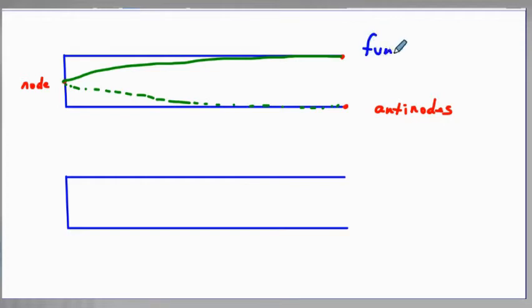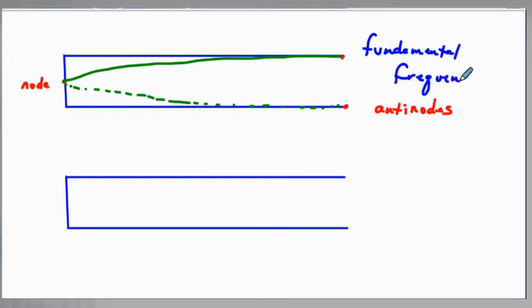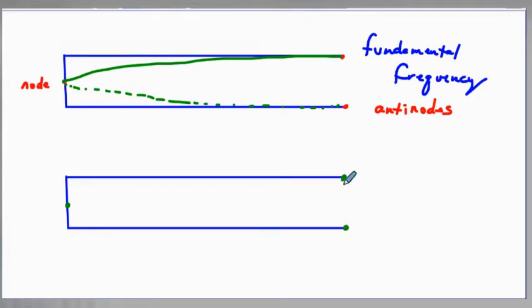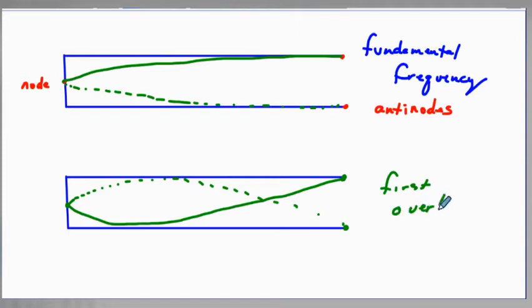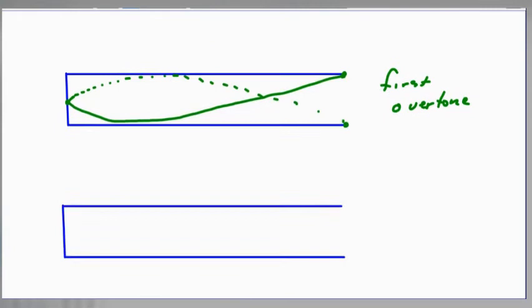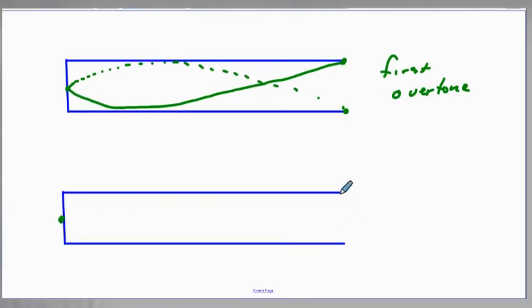This is our fundamental frequency. For the next one, we have a node at the fixed end and antinodes — so the wave comes down and back up. These are standing waves, so this is our first overtone.